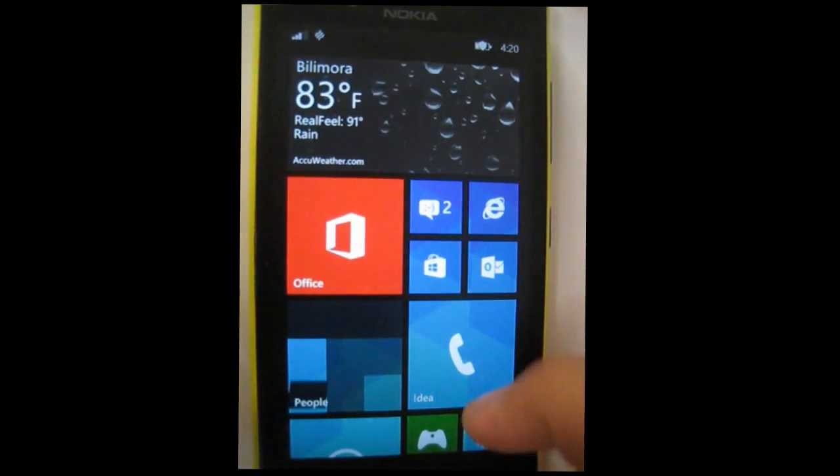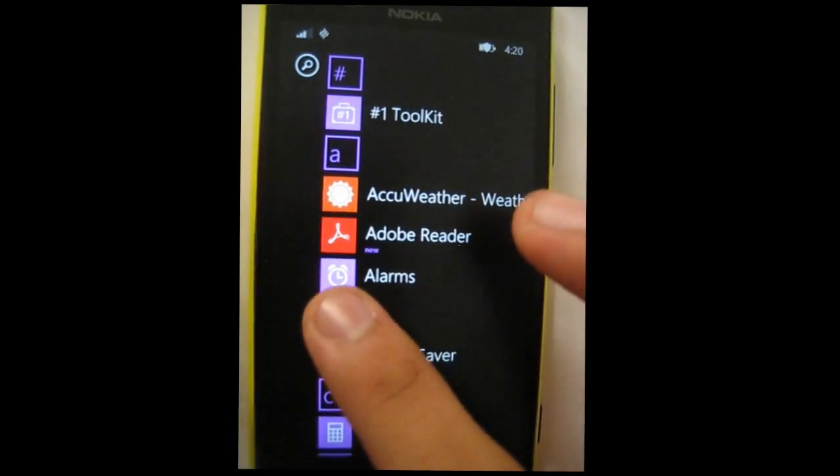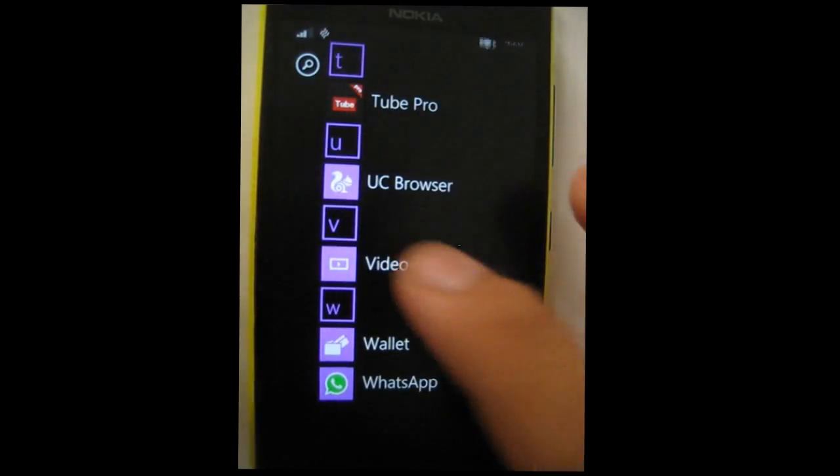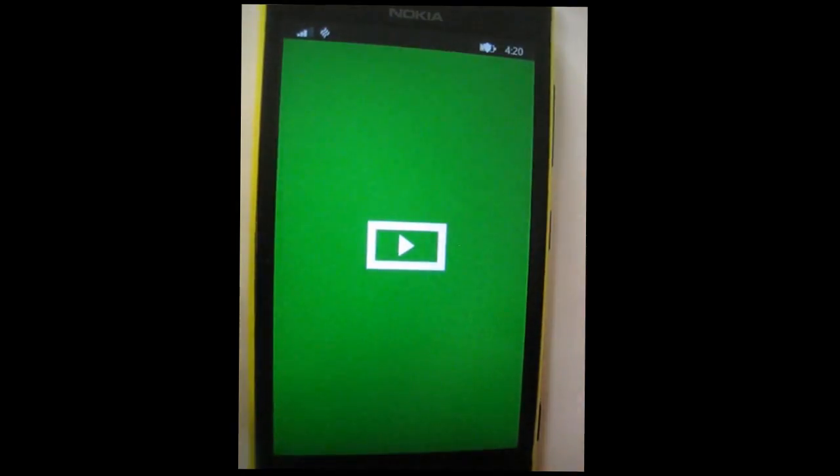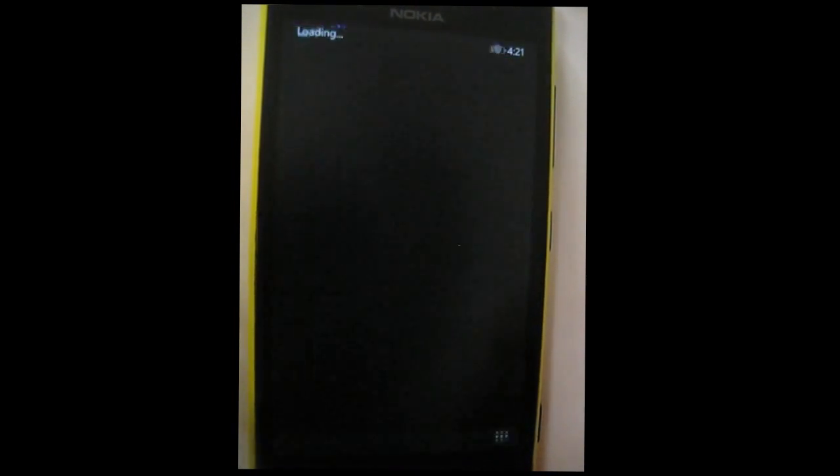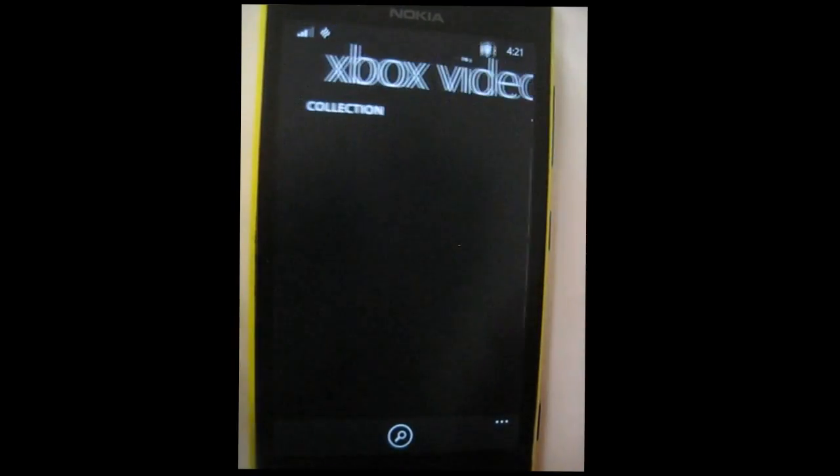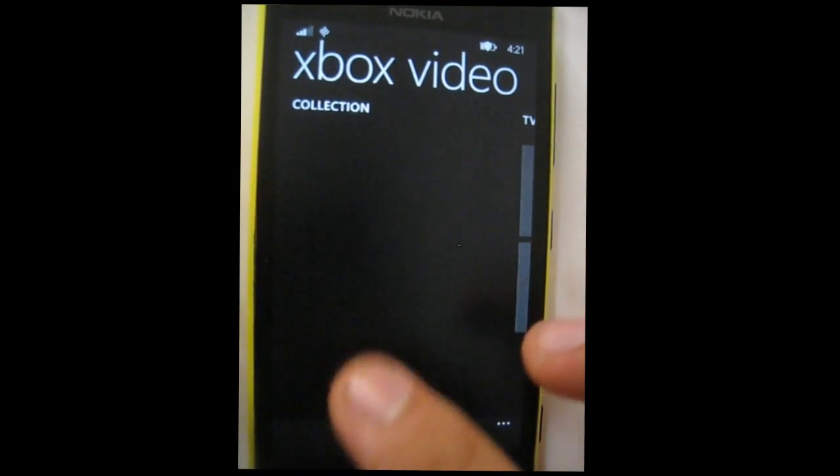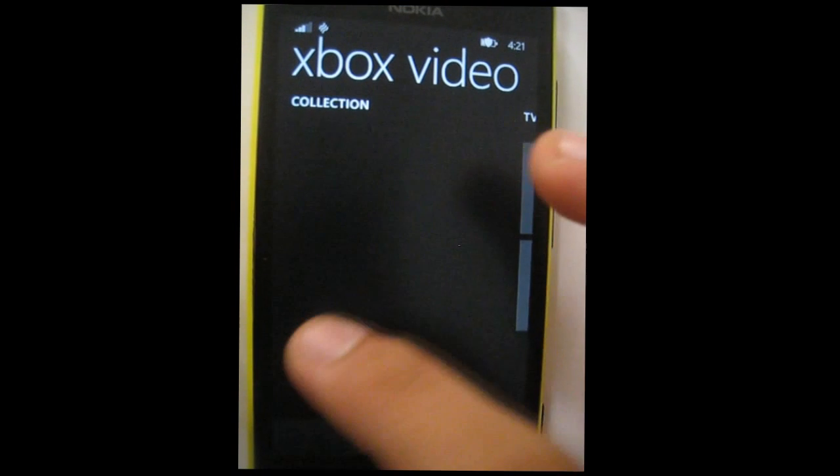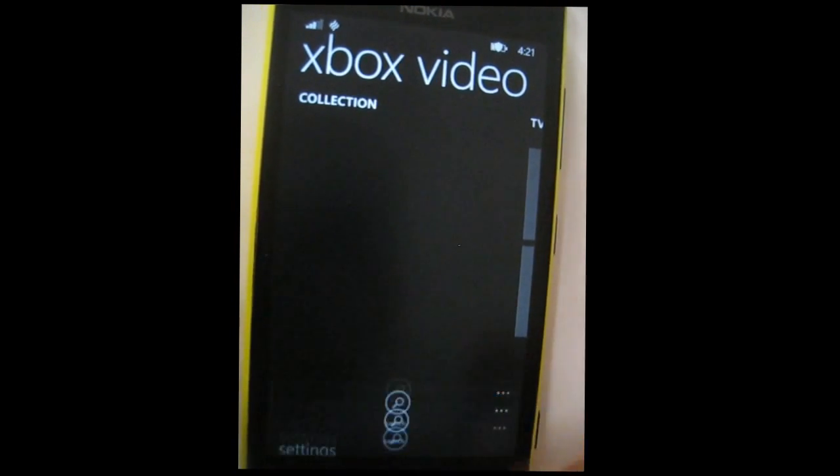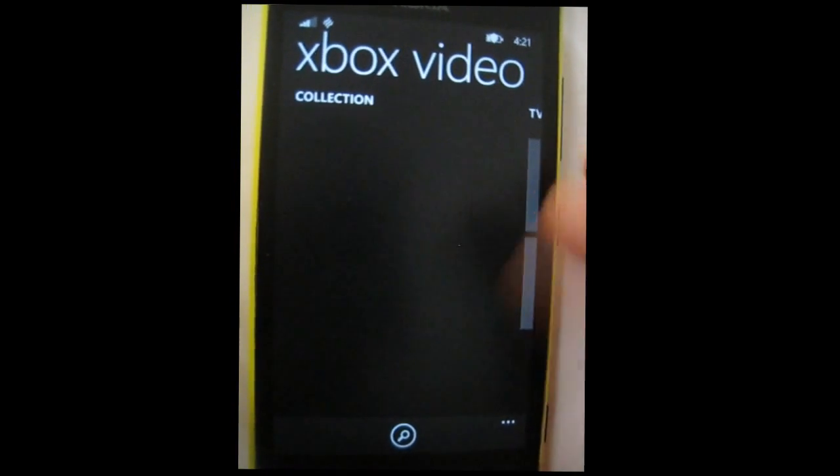And now if you go back and go in videos, the video will not be there. So there will be no videos right here, as you can see. No videos in here.